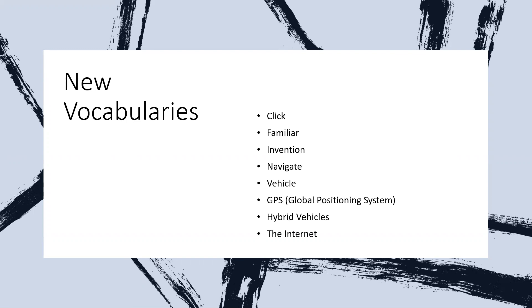So now we're going to start with the new vocabulary words in Unit 8. The first one is the word 'click,' and then the next ones are: familiar, invention, navigate, vehicle, GPS, hybrid vehicle, and the internet.